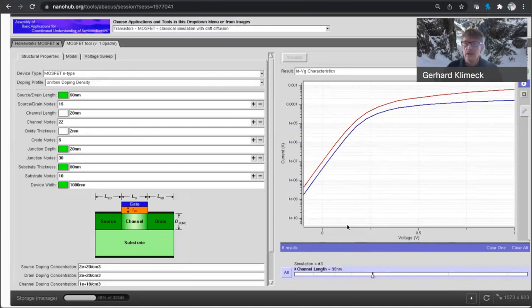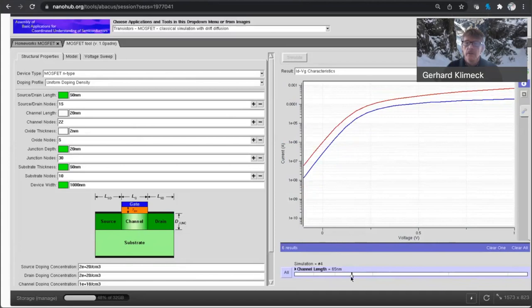but you really see how the leakage current is increasing as I'm making these transistors smaller. And the red curve starts to be above the blue curve by quite a bit more, and that's drain induced barrier lowering.